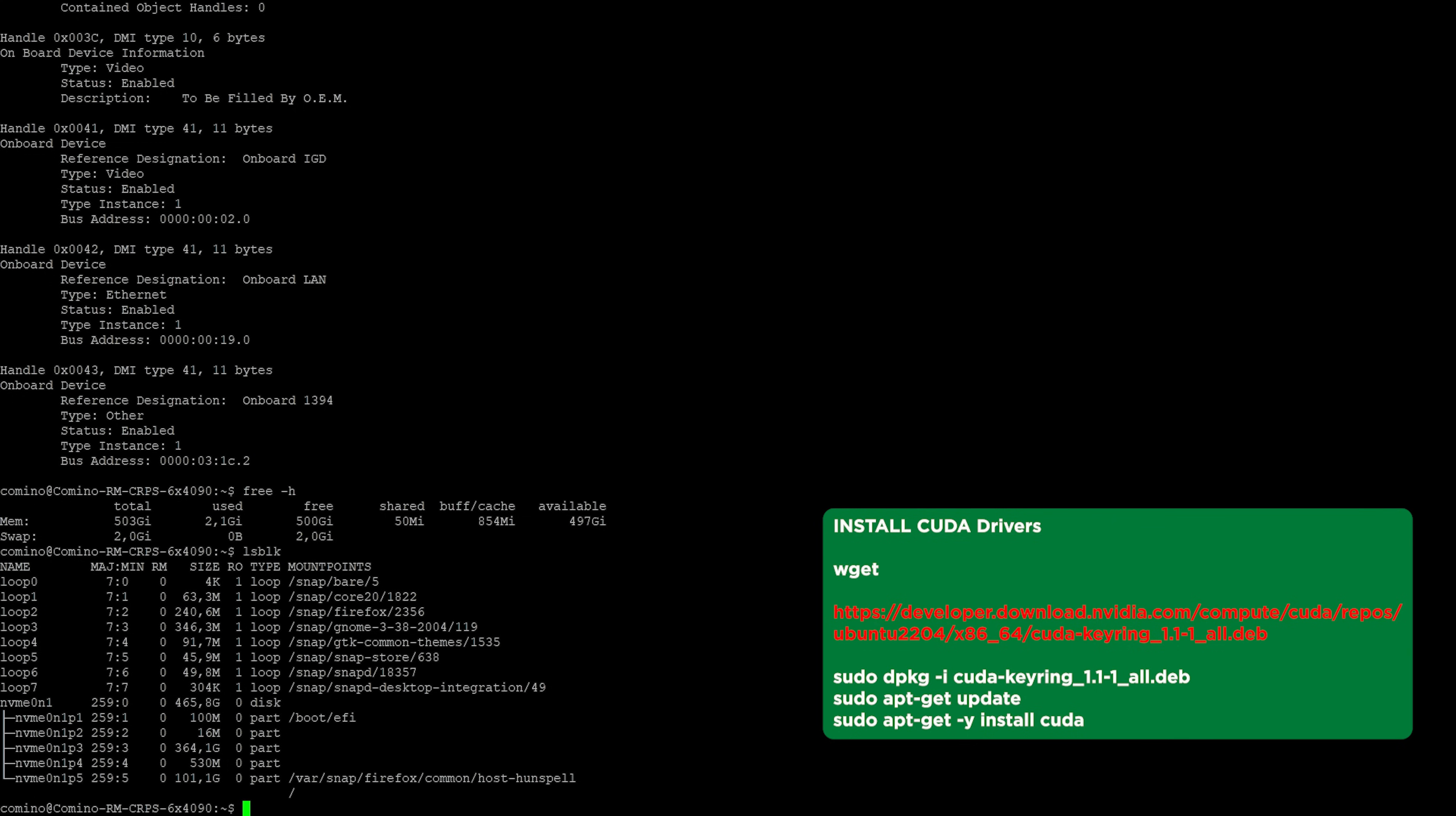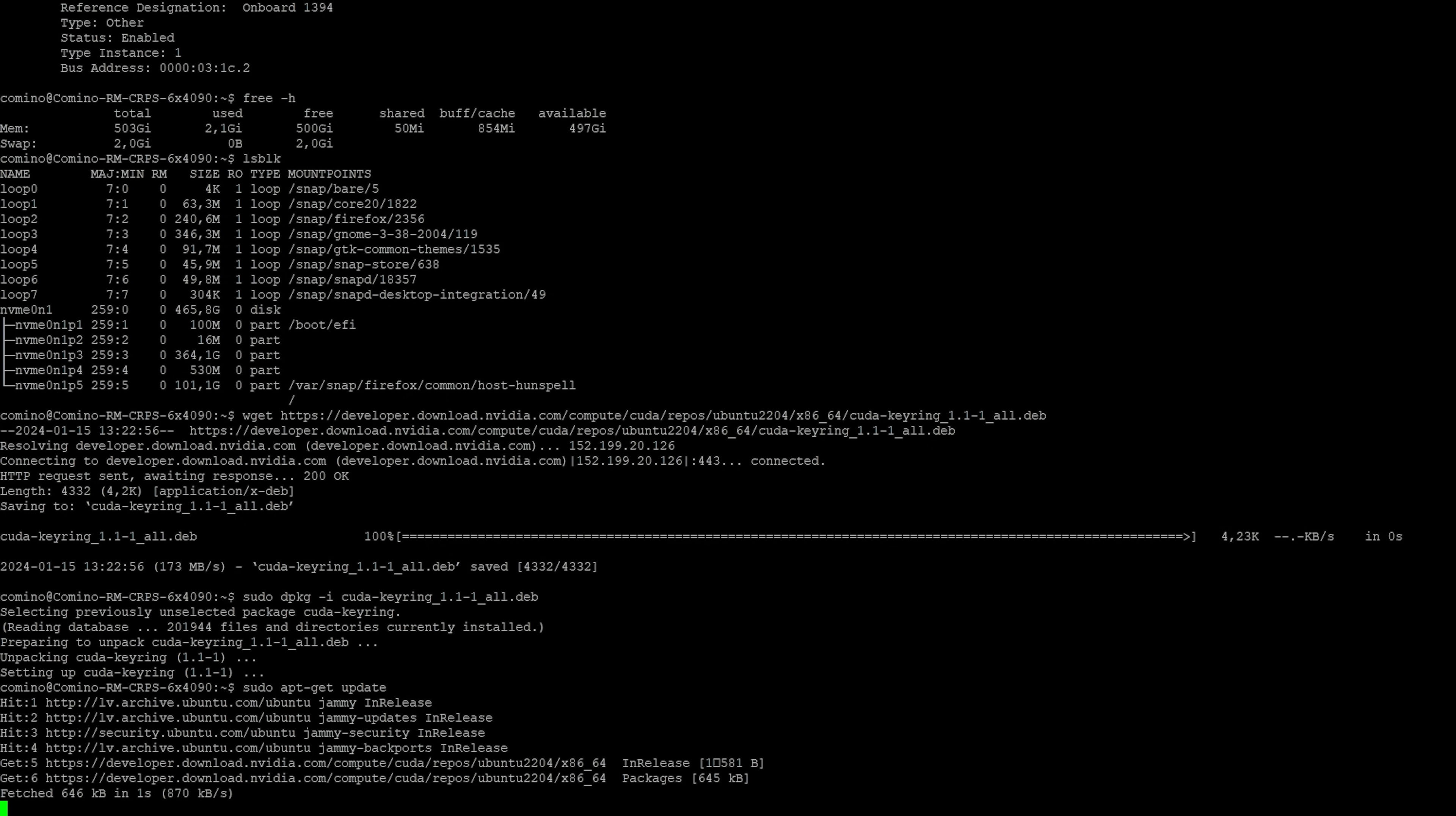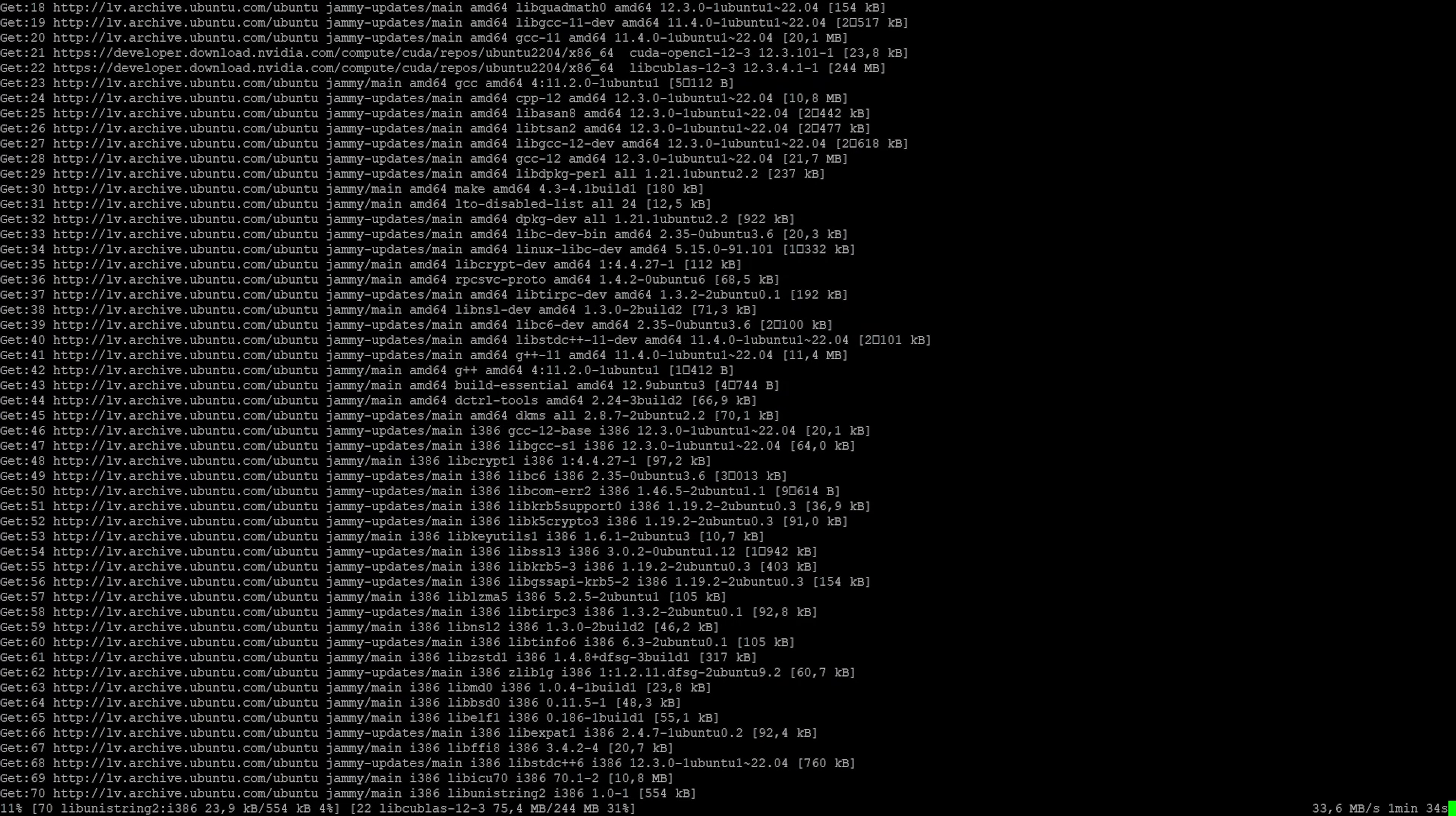First, we need to download and install the GPU drivers in CUDA. The CUDA package contains the drivers, so you will only have to download it. The downloading and installation process has commenced, and the duration will depend on the speed of your internet connection.